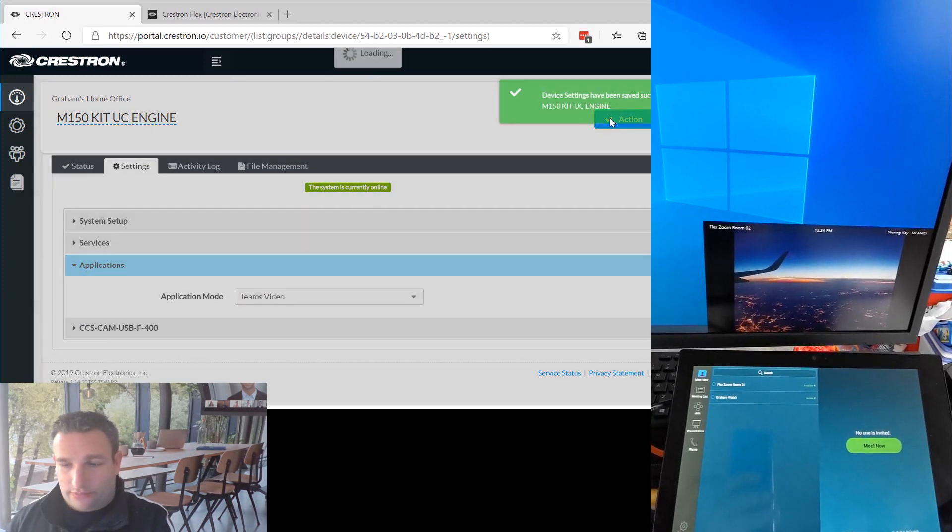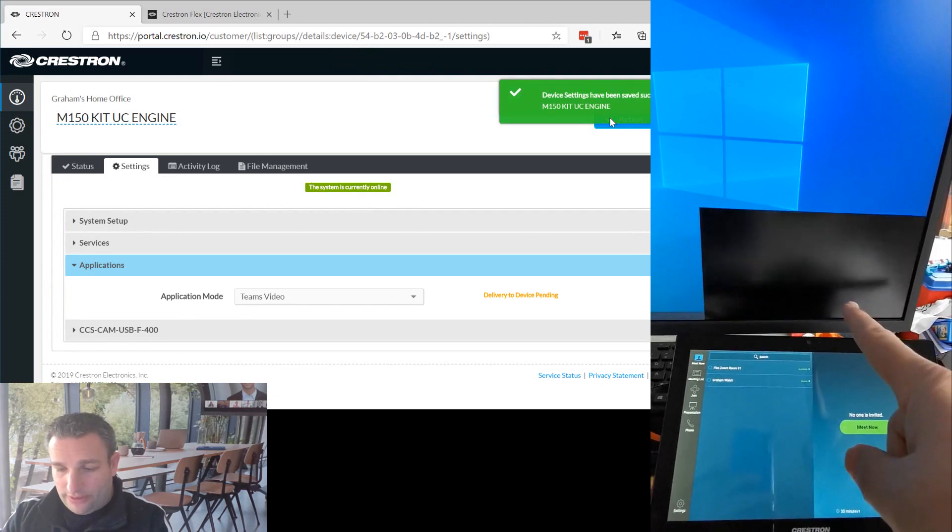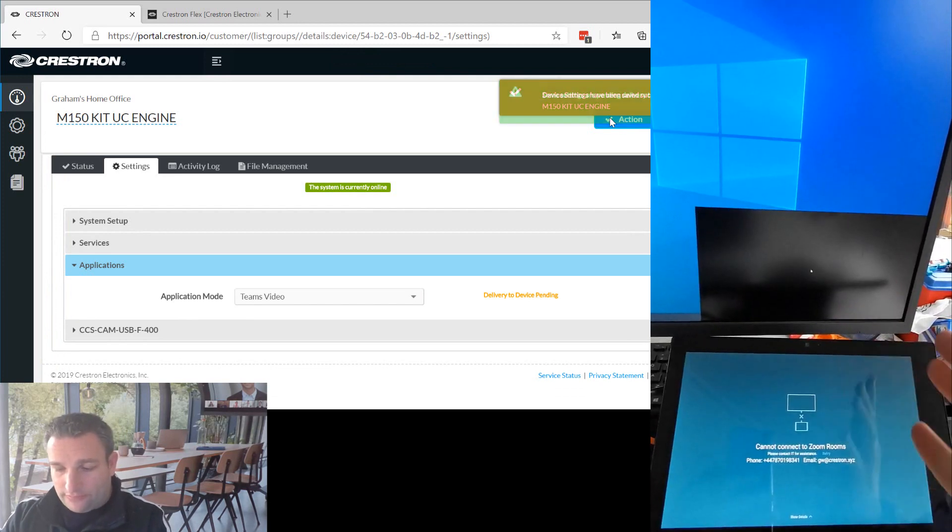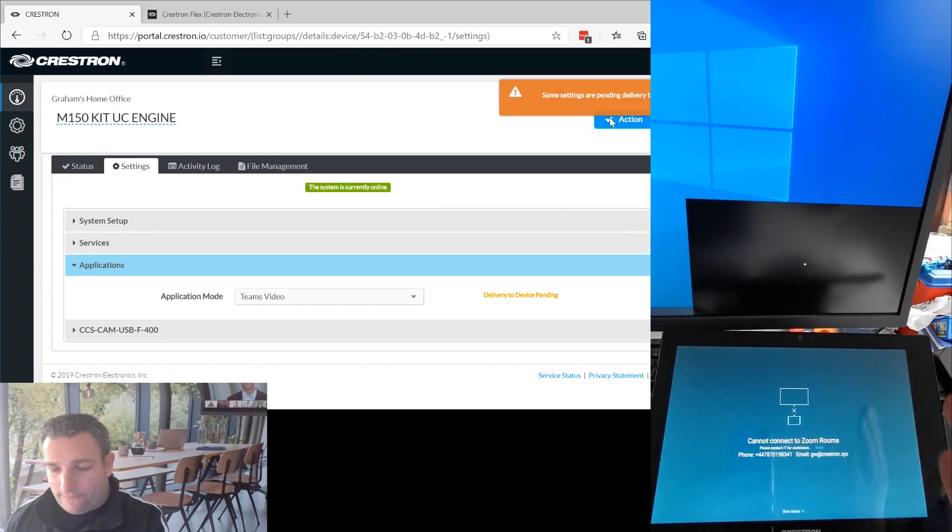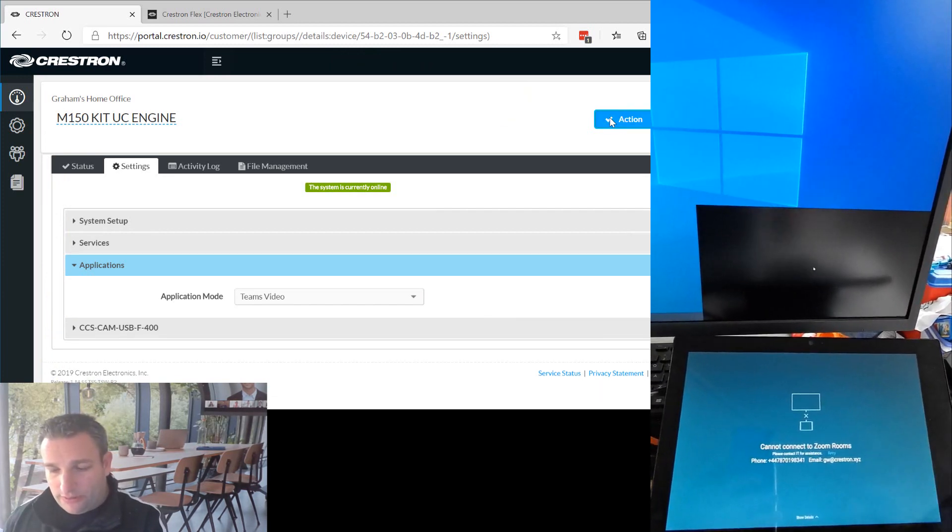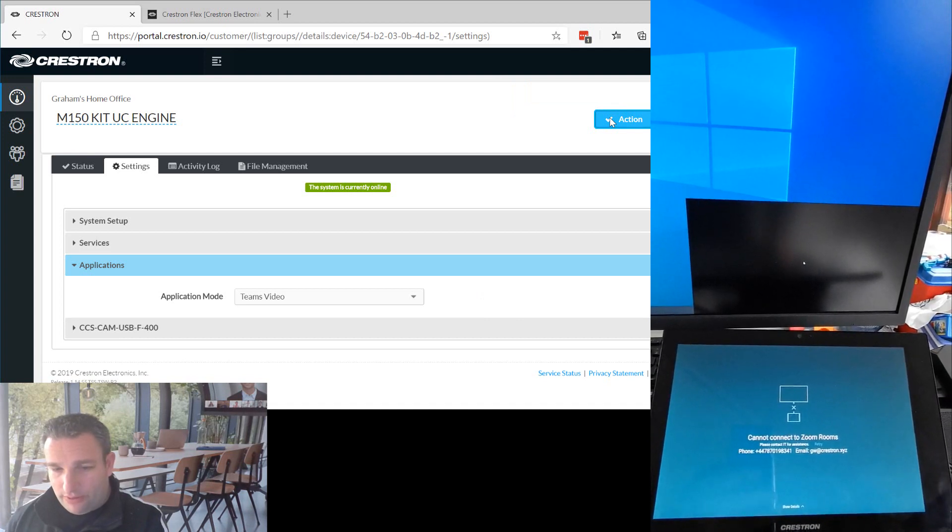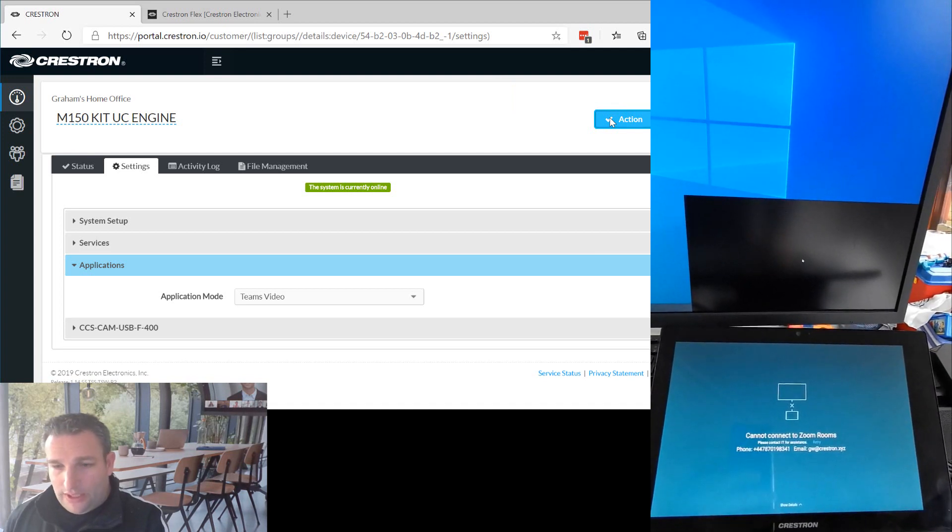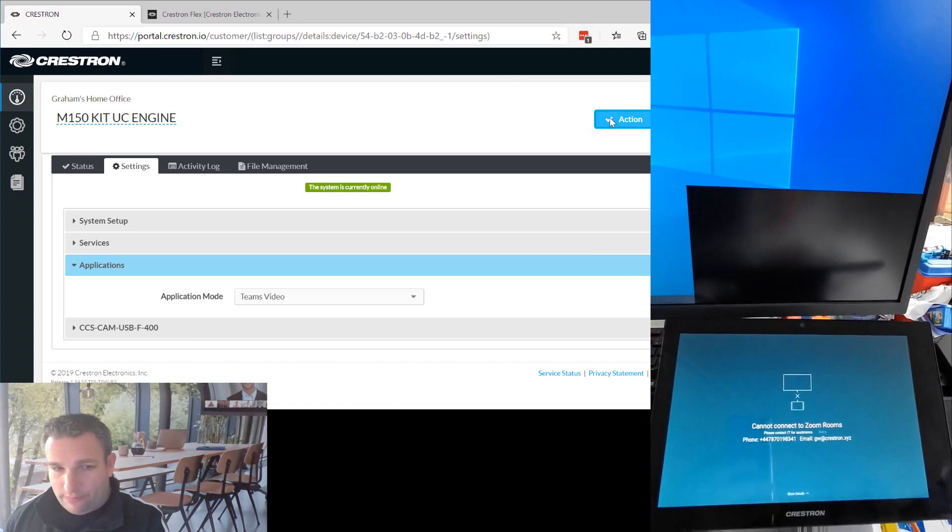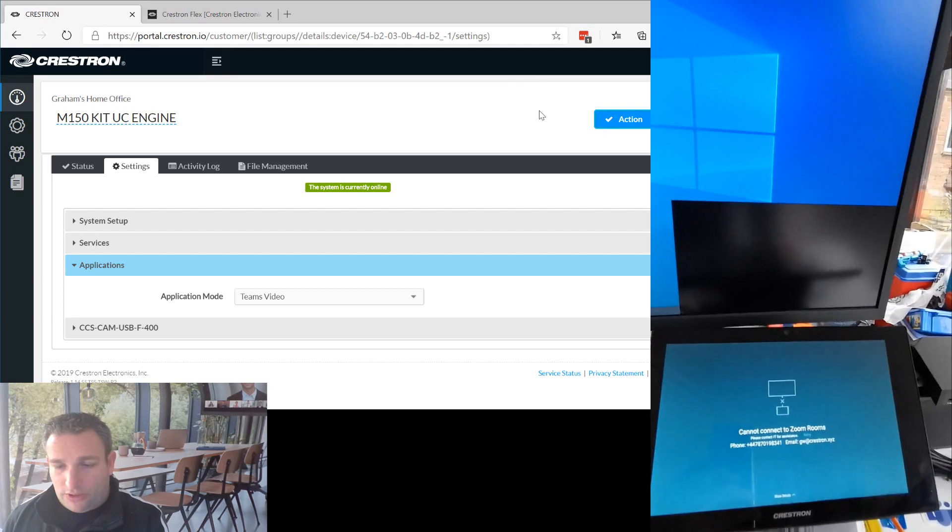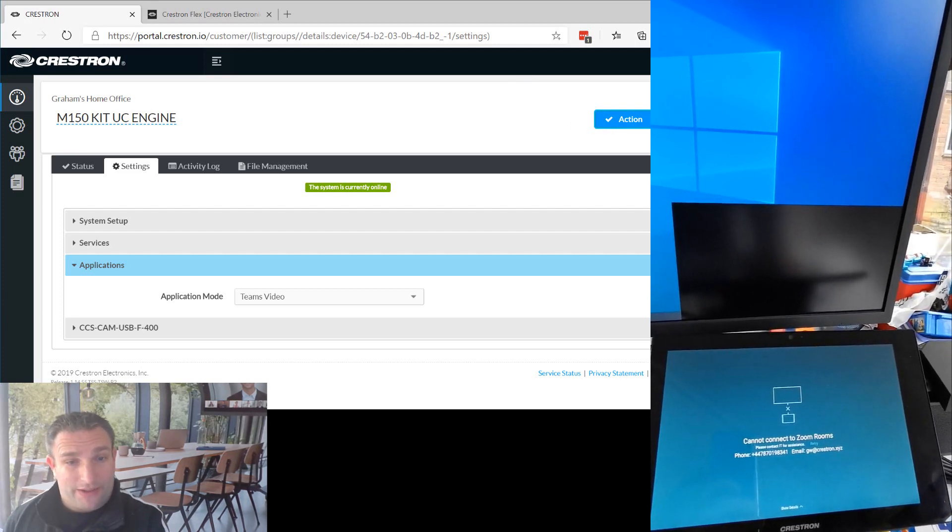And now this is going to reboot the UC engine. There we go, it's disconnected from the panel. So the panel takes about five minutes to update and swap over the modes. And PC is really a reboot. So we're going to pause there and I'll be back in a second.